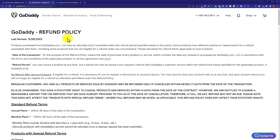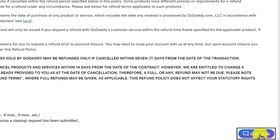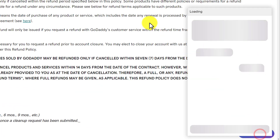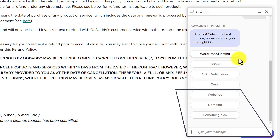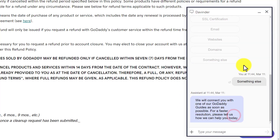Then, from the bottom right corner, just click on this Contact Us button. From here, you can select 'something else' and you can ask the support agent that you want to refund your GoDaddy domain and hosting. And they will guide you step by step about how you can do it.